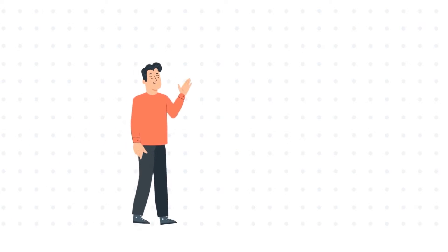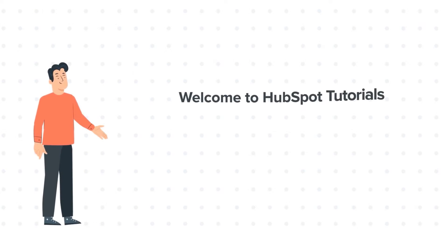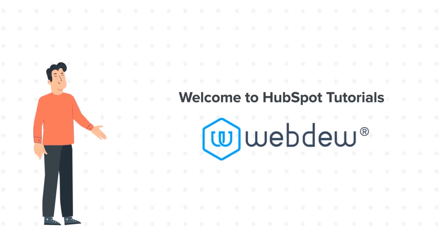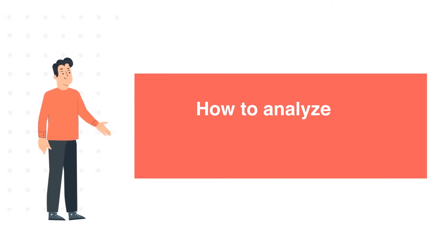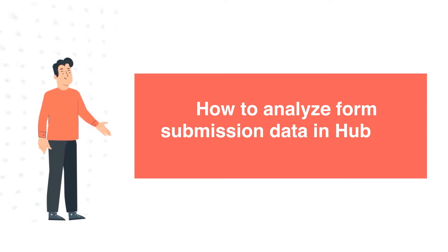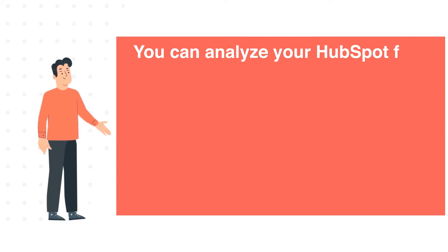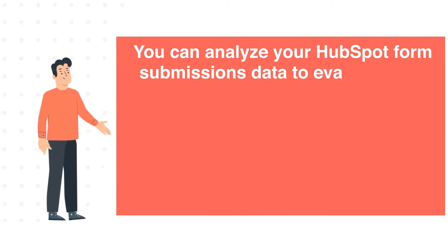Hi, I am Bob and welcome to HubSpot Tutorials by Webdo. How to Analyze Form Submission Data in HubSpot. You can analyze your HubSpot form submissions data to evaluate your form's effectiveness.